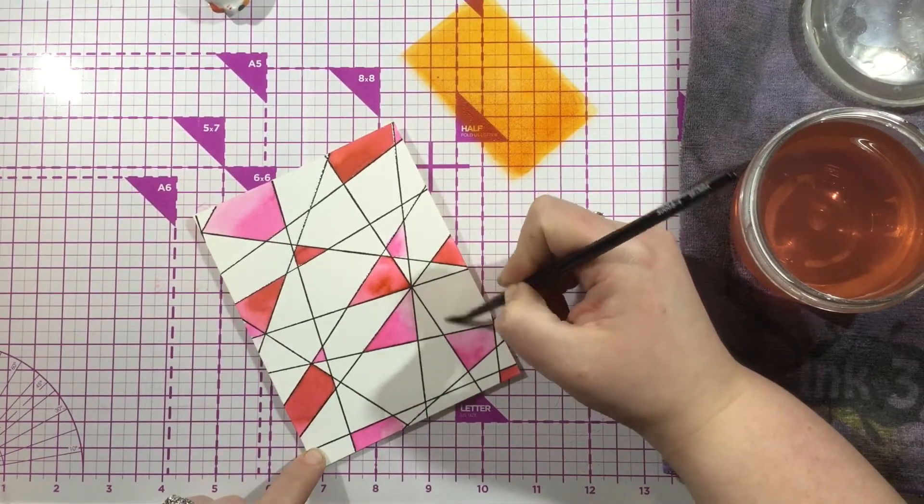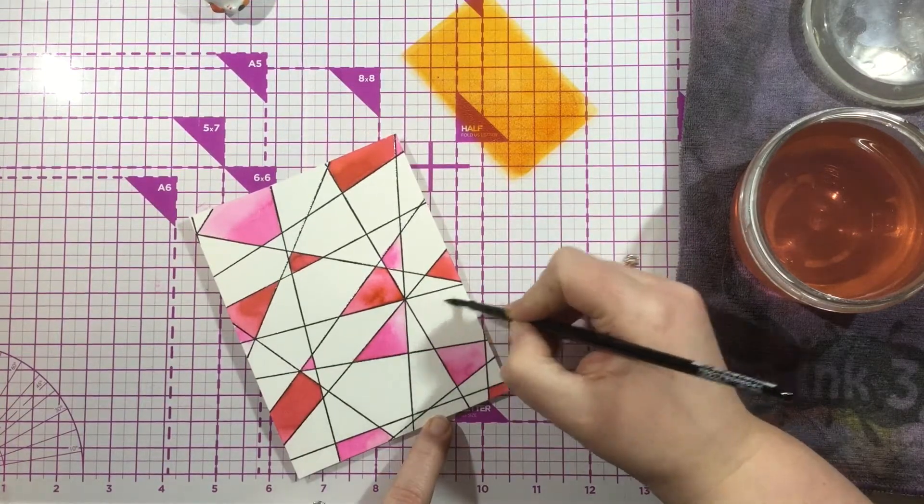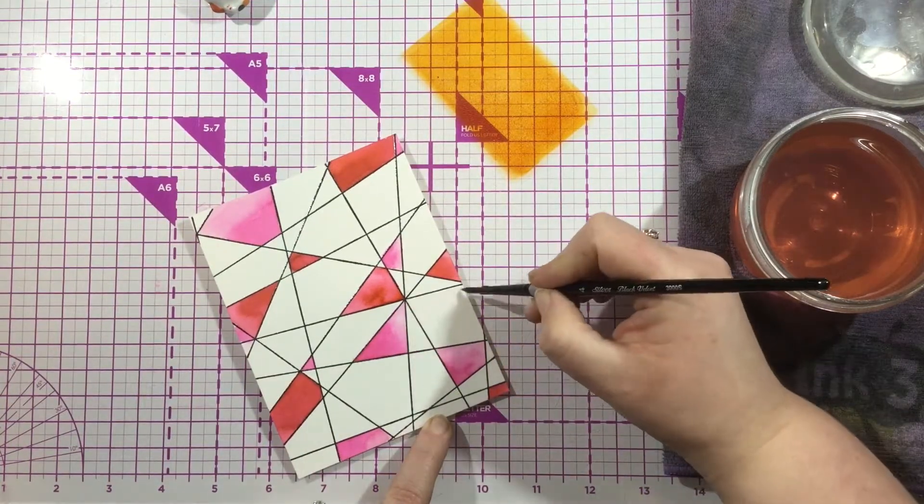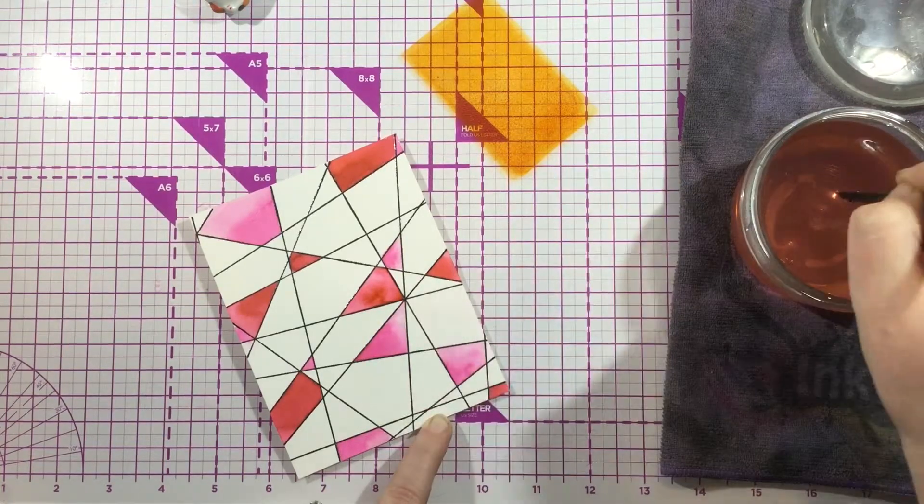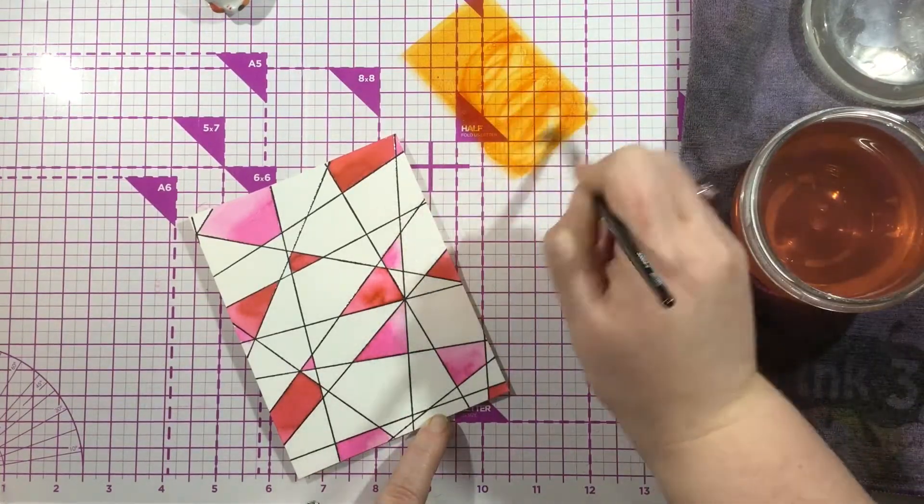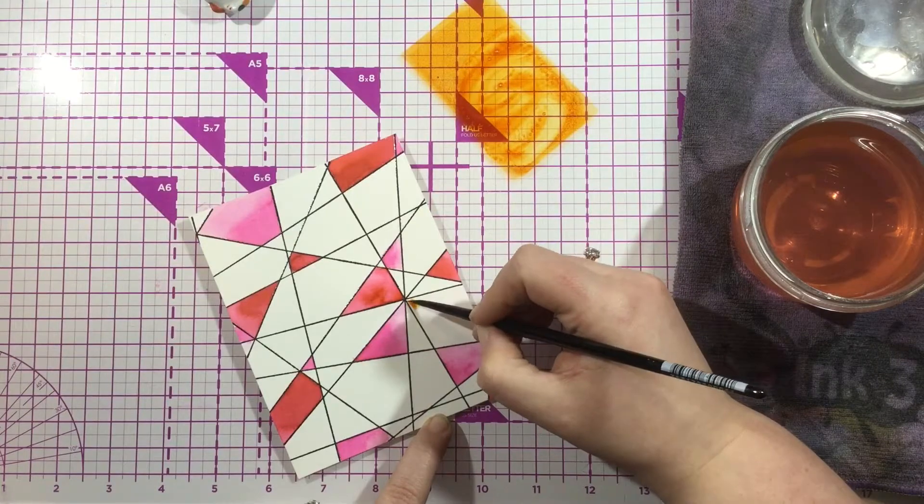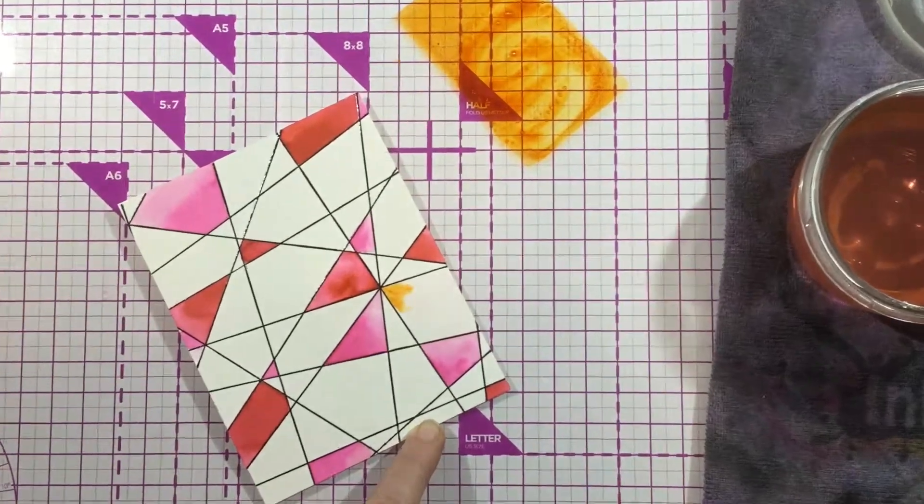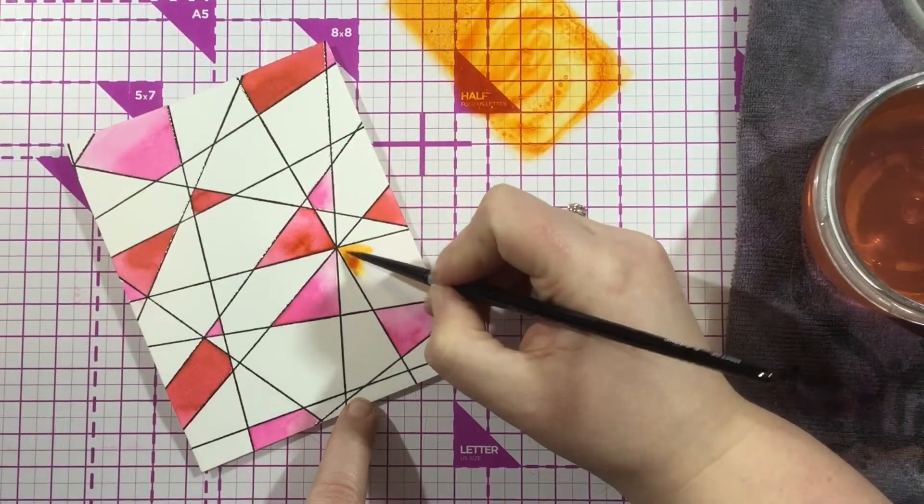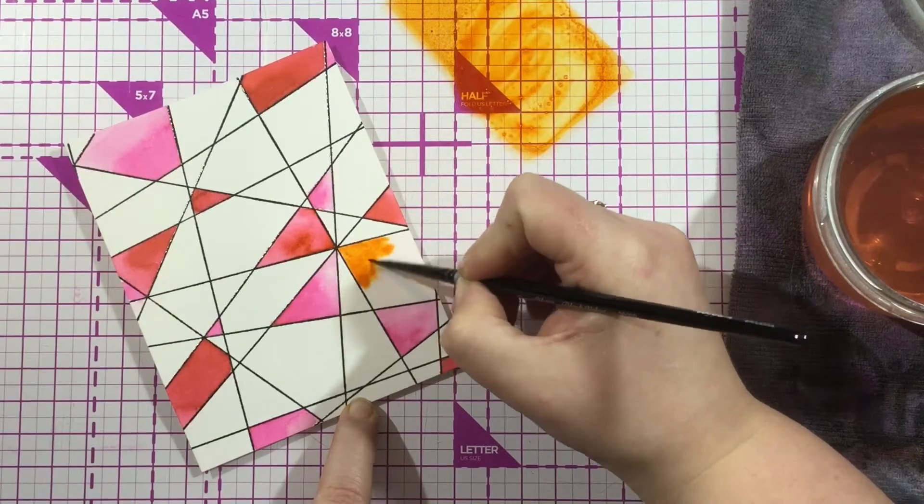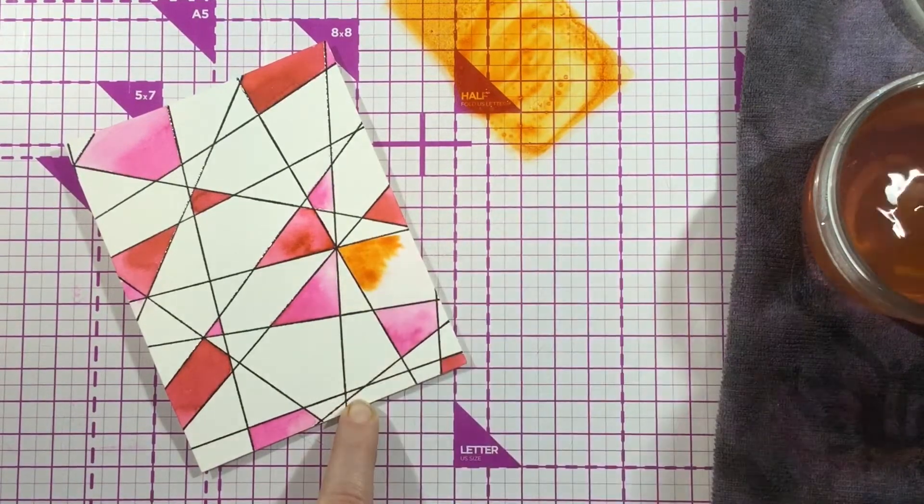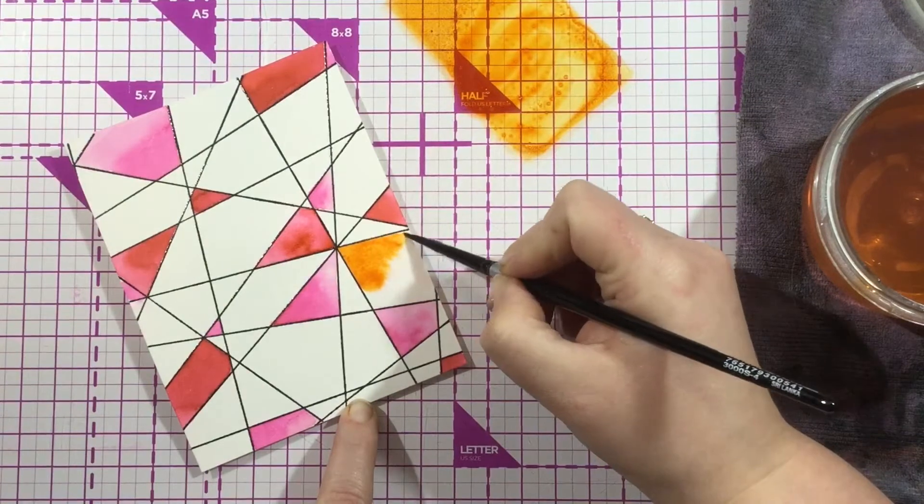The Atelier inks react amazingly well with water. These are artist-grade inks, so you can watercolor with them, stamp with them, ink blend with them. I love them for a variety of techniques—they really are a staple ink pad. I'm just putting down a concentration of color and then letting the water wick that away. I had put down a layer of clean, clear water first,